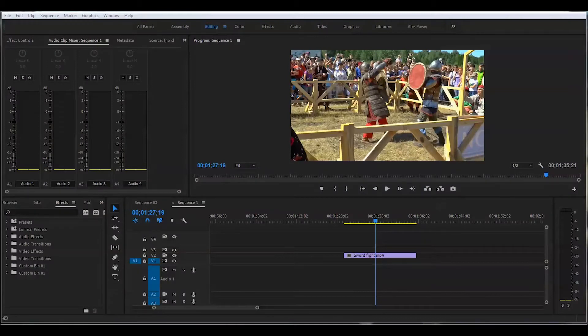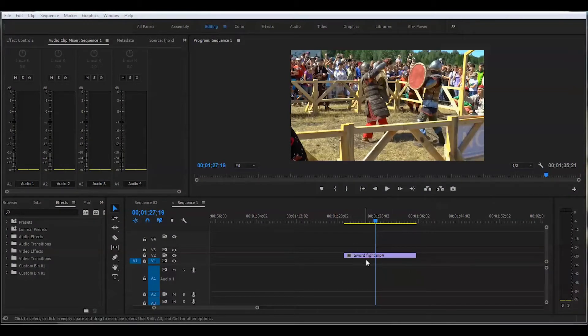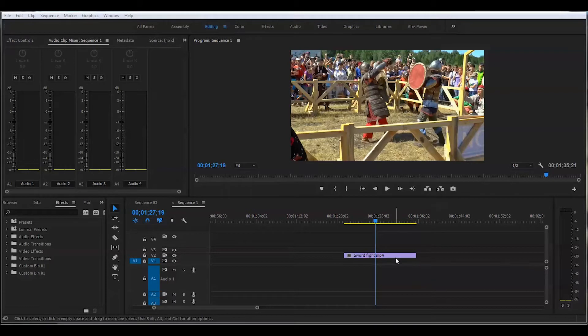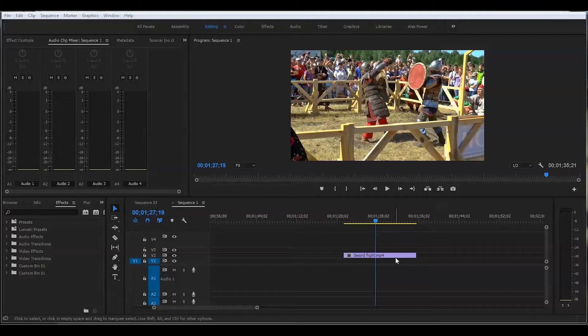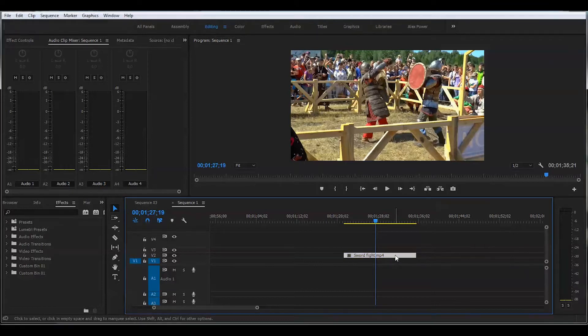My footage is already on a timeline. First step I'm gonna do, I will just duplicate this clip by pressing Alt key on your keyboard and left button of the mouse and just dragging up.